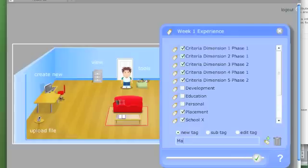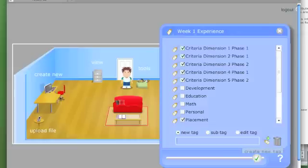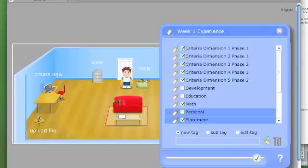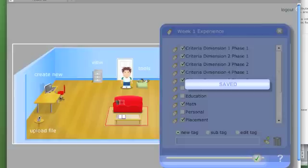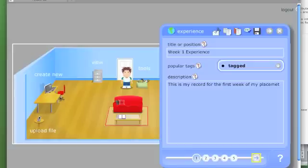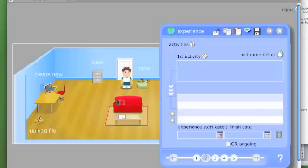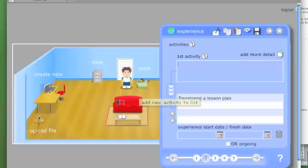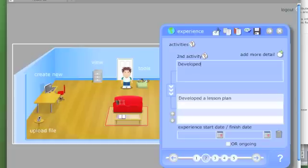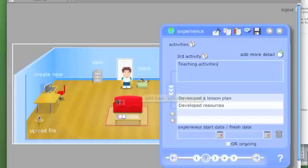So this is my week one experience and record of it. There are a number of activities associated with this experience. I've developed a lesson plan, I adult resources, I did the teaching, and I did evaluation. I'll just call it ongoing rather than specifying dates, but I could have set dates.